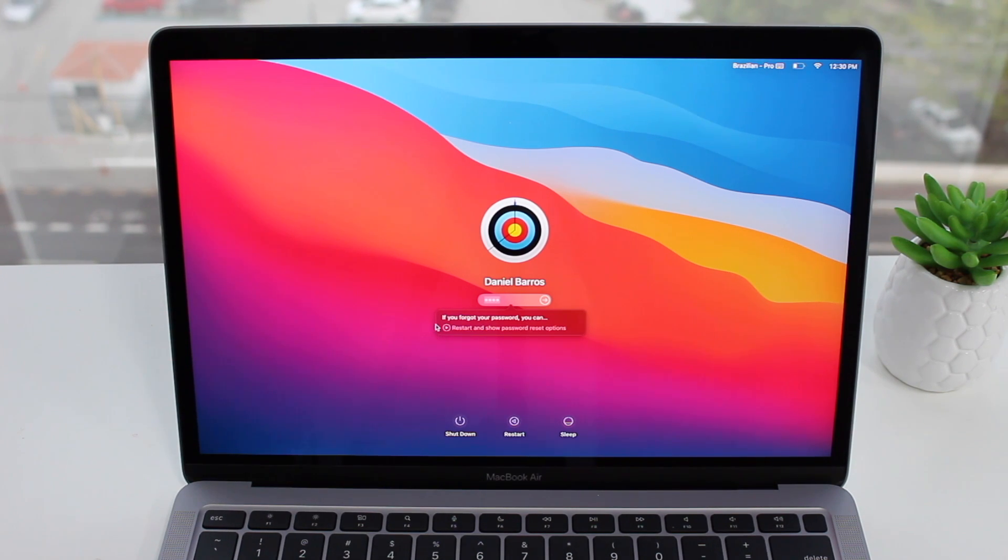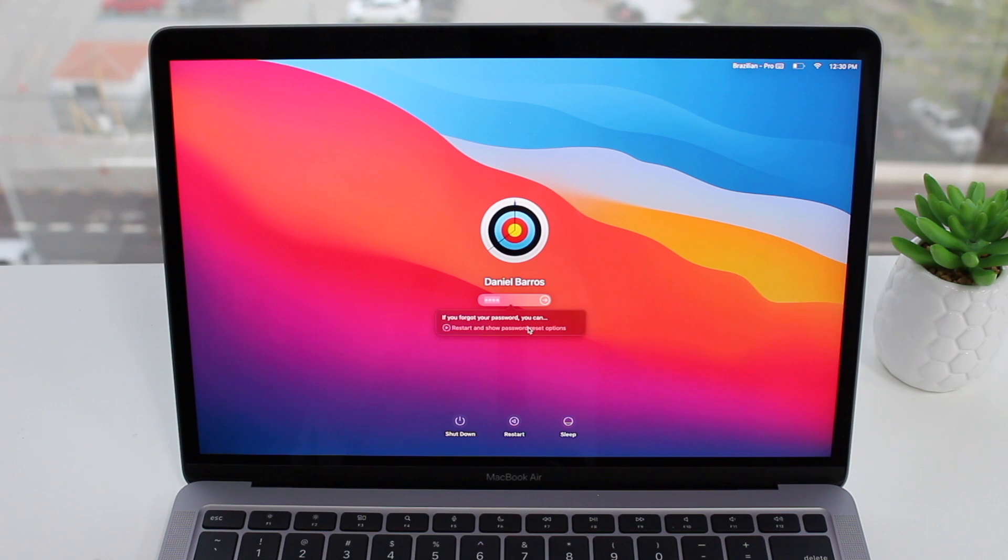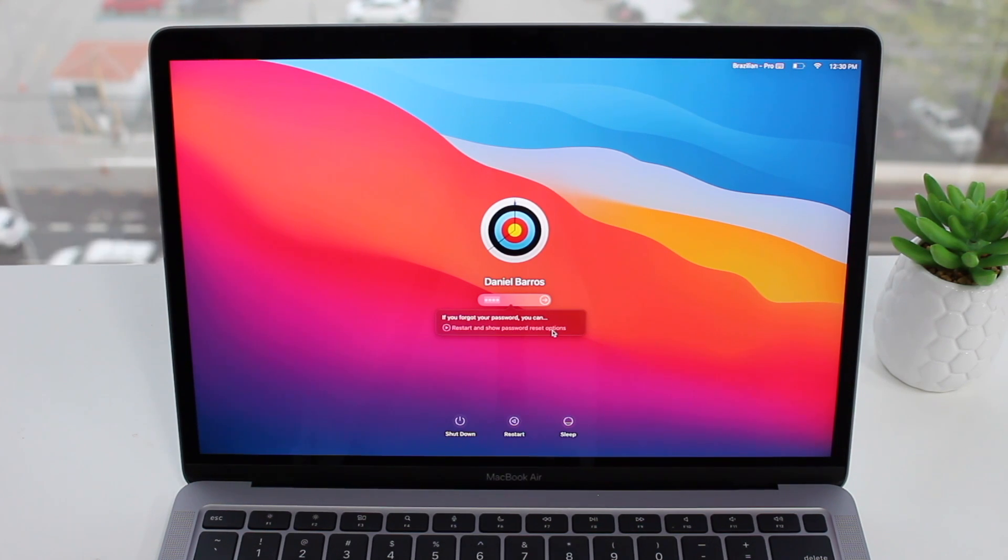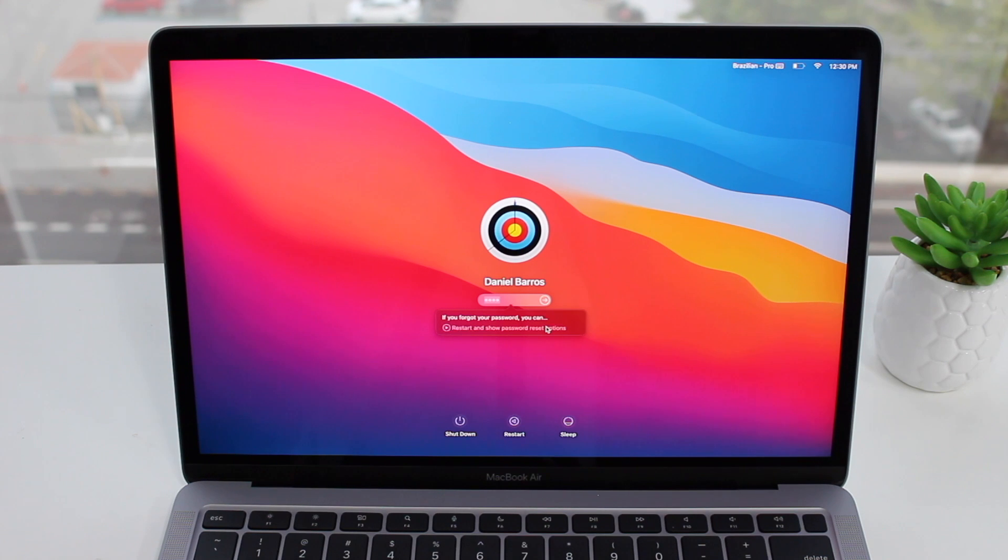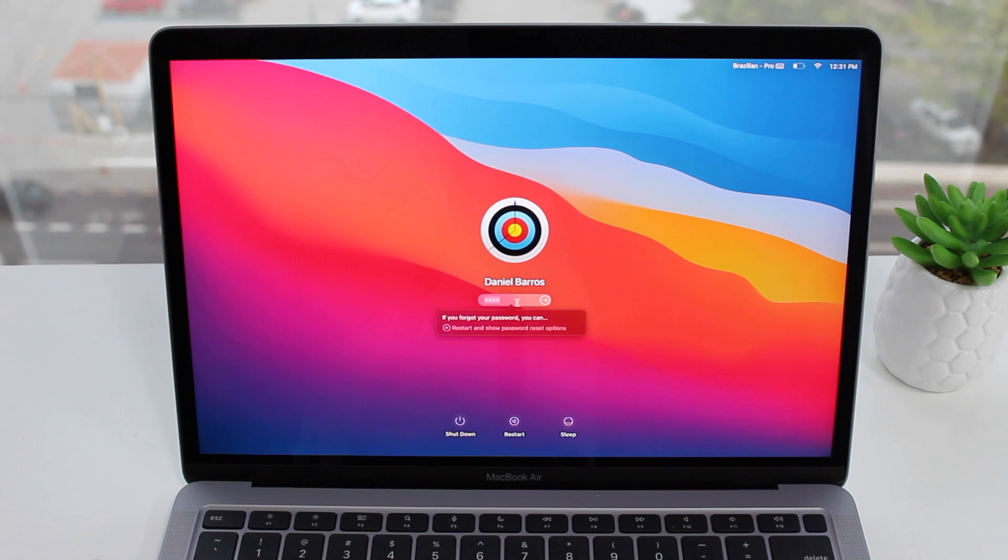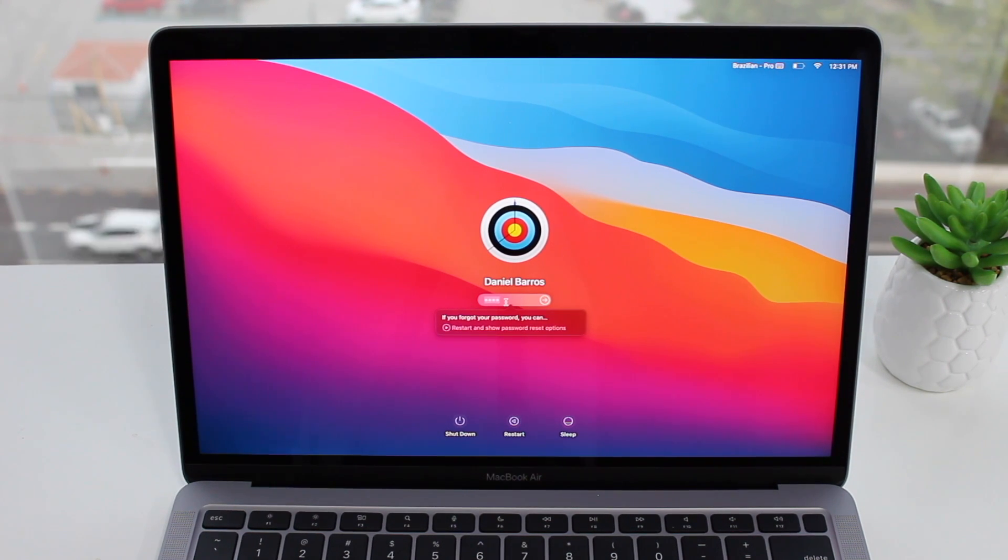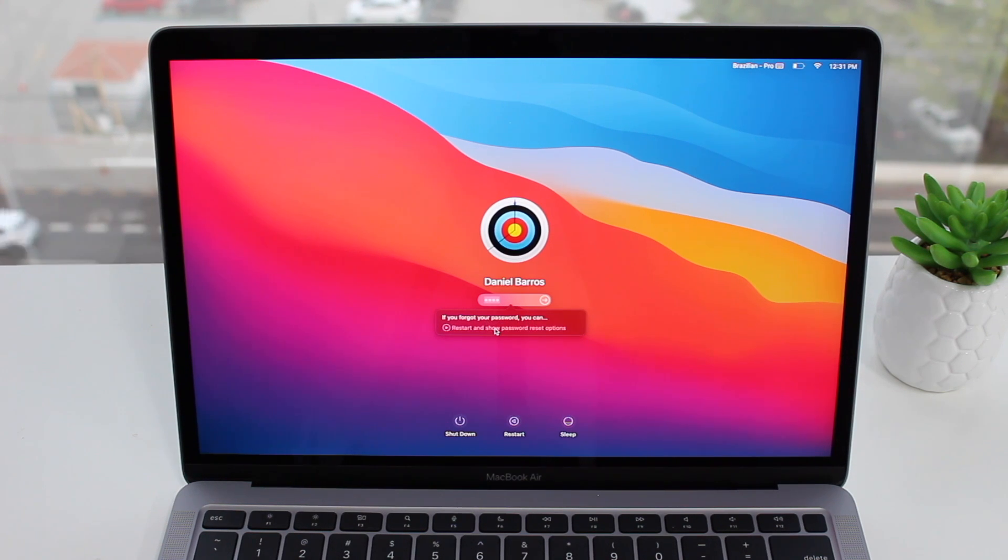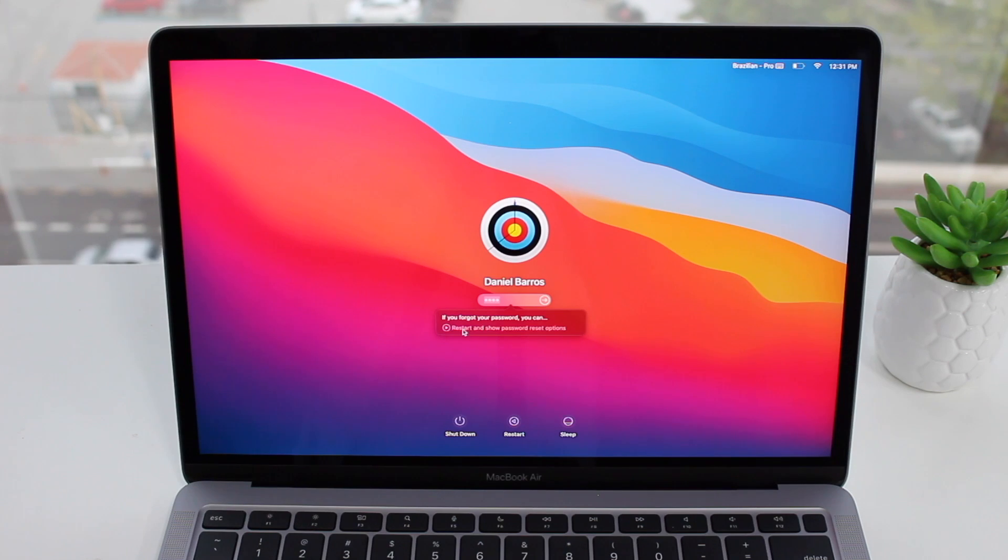As you can see, you're seeing here 'if you forgot your password you can restart and show password reset options.' So that's what we want. Depending on your macOS version you will see here a little question mark, and when you click on that question mark you'll see this exact same pop-up. But some macOS versions won't show it. I'm showing you this process of typing the wrong password three times because this always works and always gives you that little prompt. If for some reason it doesn't, just restart your computer, do it again, wrong password three times, you get the pop-up message. So then restart and show password reset options, click here and then wait for your Mac to restart.